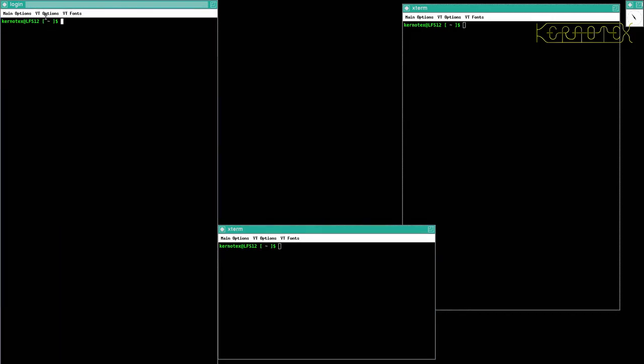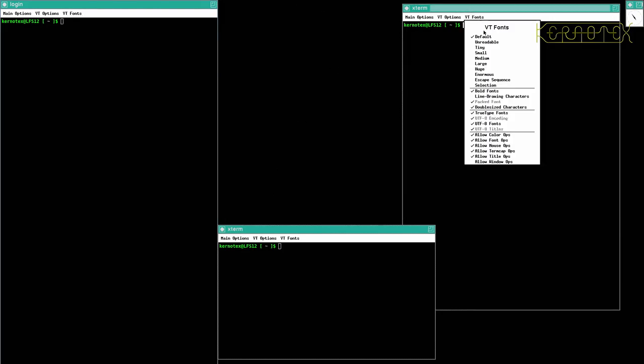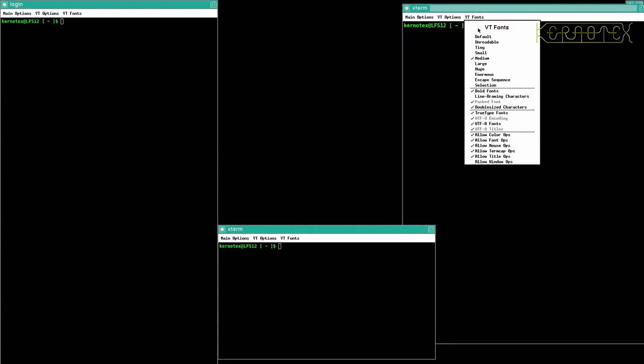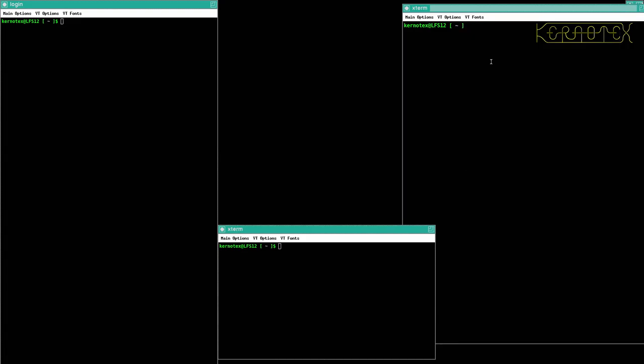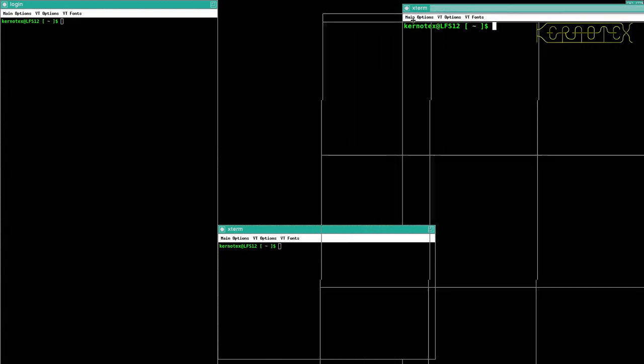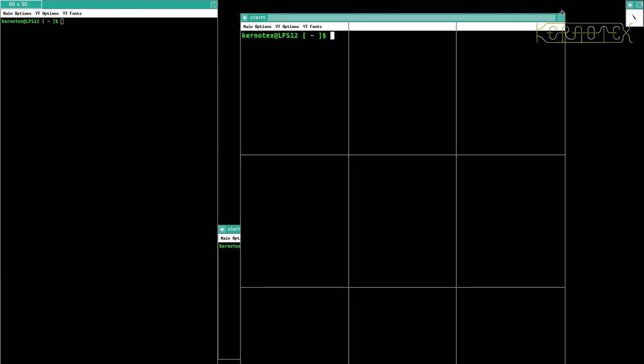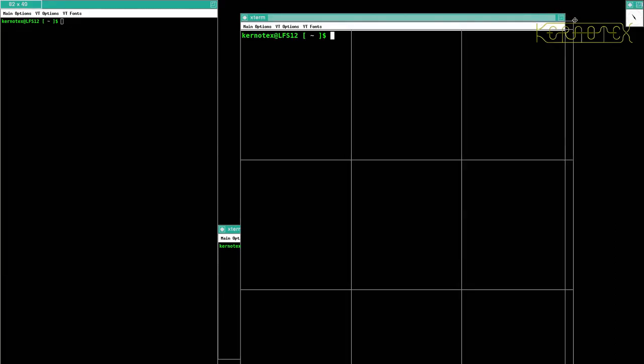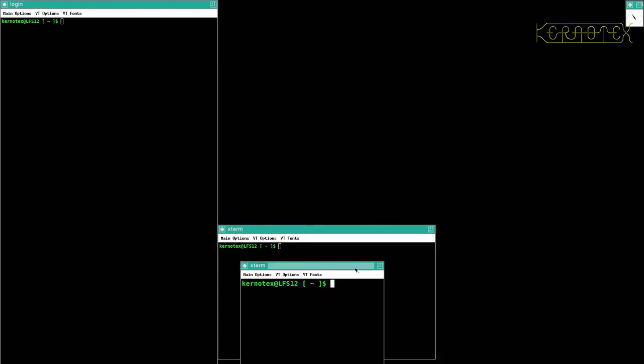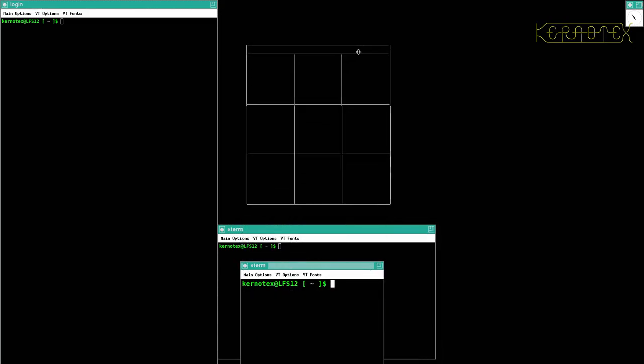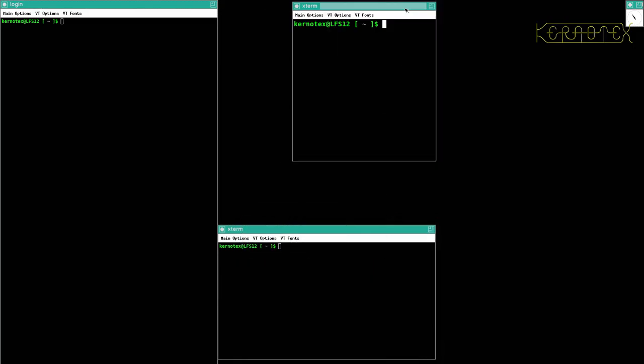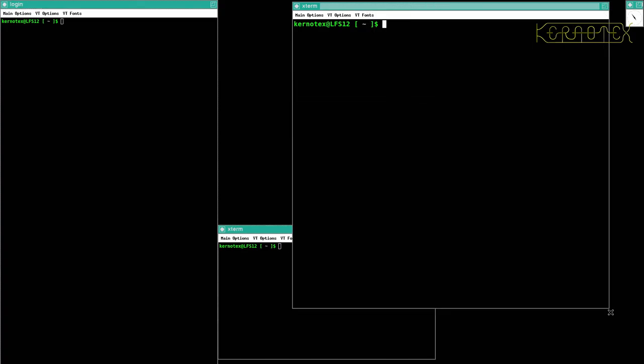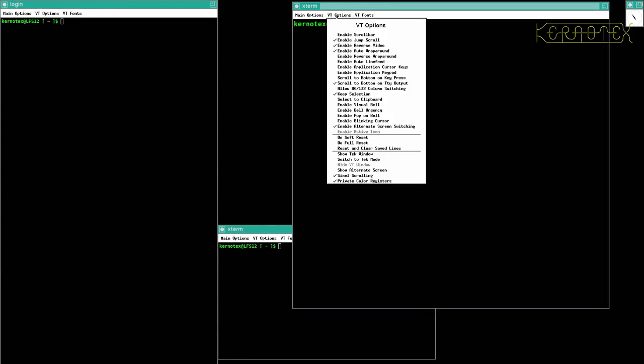Also, you can change the size of the fonts. Let's do this one here to make them a little bit bigger. You'll see it resizes the window. To resize the screen again, click and hold that and just move the cursor to the edge, and you'll get this wireframe come up which you can then move about.